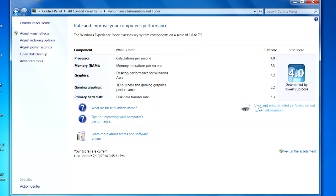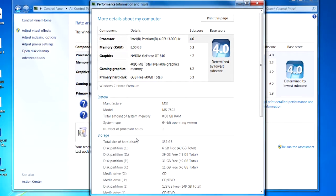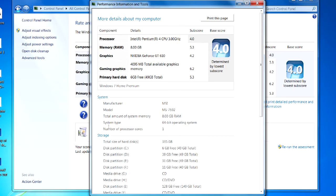If you click 'view and print detailed performance and system information' here, you can see that the system type is 64-bit operating system. If you are running a 32-bit it would say 64-bit capable and it would either say yes or no. If you're already running the 64-bit operating system it won't show, but if you're not it will say so here.